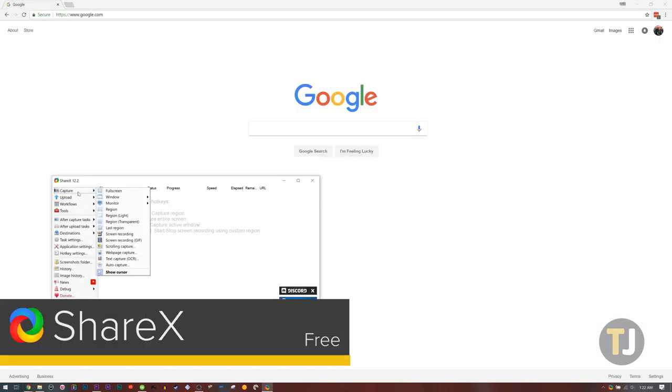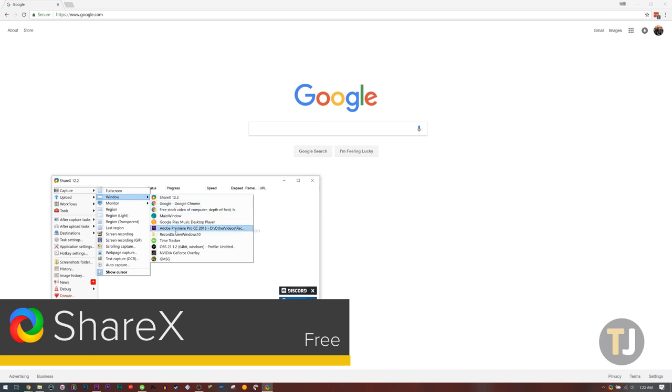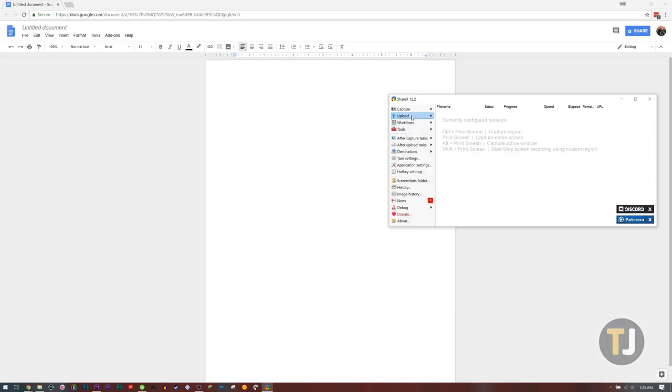ShareX is another excellent recorder for your desktop, and the ability to output to GIF makes it easy to upload short clips to sites like Reddit.